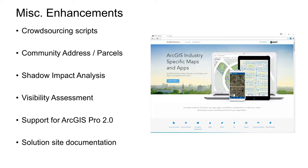Another area we've been working on is the community address and community parcel solution. You'll see a suite of enhancements to the data assistant add-in for ArcGIS Pro. While the primary focus is data aggregation, it's also a very nice data loading tool for a variety of workflows. We've also received feedback on our 3D offerings, so you'll see enhancements to the shadow impact analysis and visibility assessment solutions. We've tested all solutions to ensure they work with ArcGIS Pro, and we'll provide versions for ArcGIS Pro 1.3, 1.4, and 2.0.